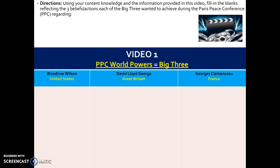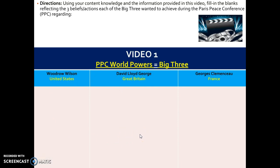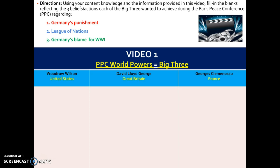Using your content knowledge and the information provided in this video, you're going to fill in the blanks on your notes, reflecting the three beliefs and actions each of the Big Three wanted to achieve during the Paris Peace Conference — how each country felt Germany should be punished, how each country felt about the League of Nations, and how each country felt about blaming Germany for World War I. Go ahead and pause the podcast and start the video to fill in the blanks.